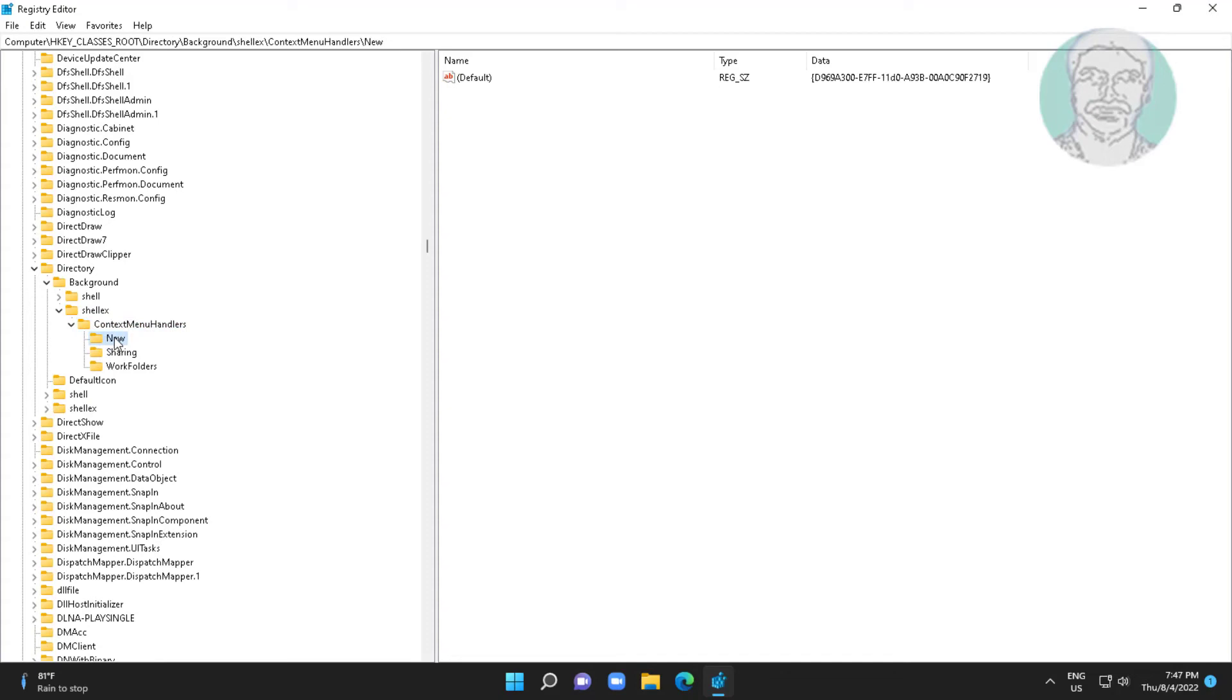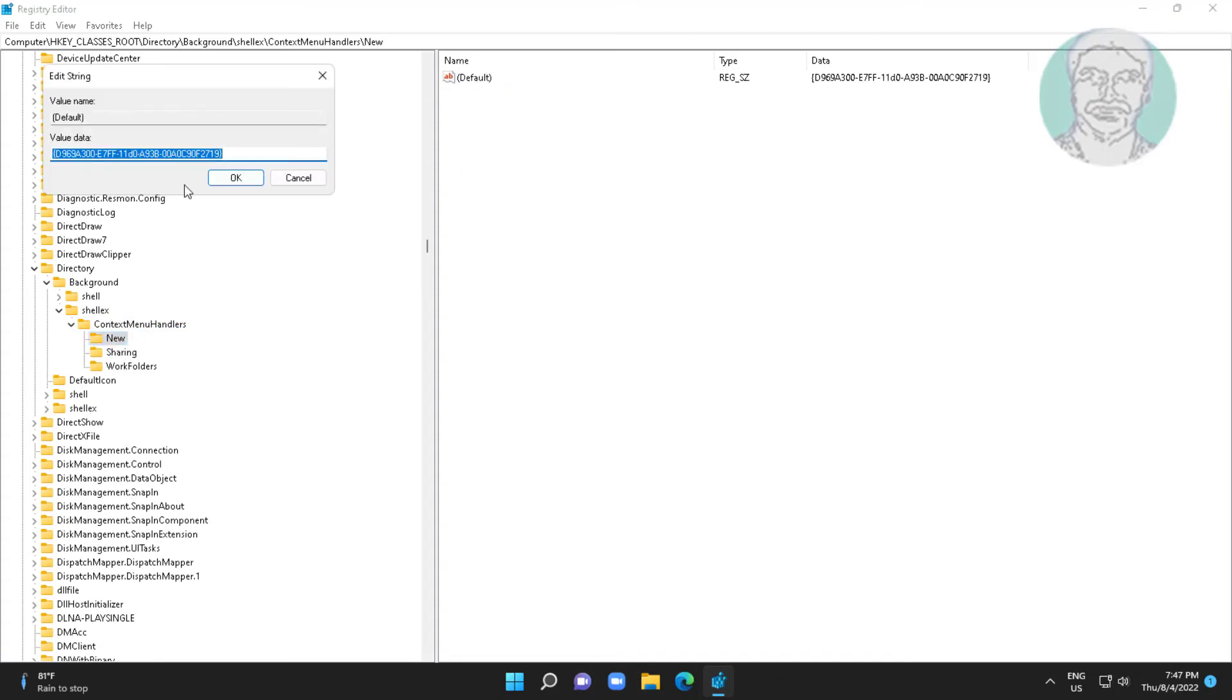Click new. Copy value data from description and paste it.